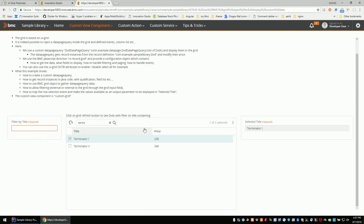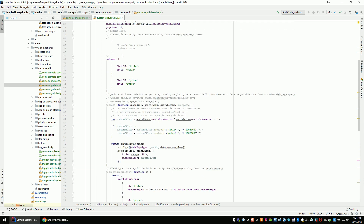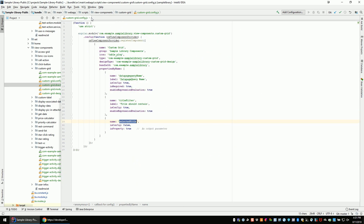So when I click on this one, I'm getting the selected line — which is Terminator 2 — and I'm broadcasting that the output parameter of this object has changed. So this record editor that was listening to this output parameter for this grid knows that something changed, so it will automatically listen to it and display the value. That's the UI side — let's see how it works on the backend now.